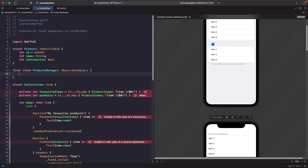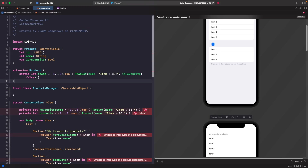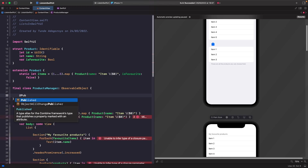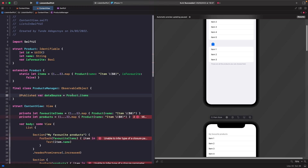We need to create a static property for holding our fake product data, so let's create an extension on our Product struct. This is just our dummy data source — in a real app we'd get products from an API or database. Next, we create a `@Published` property to hold our items so our section views can react and change. We also create a computed property to filter out any favorited items, stored just below our `@Published` property.